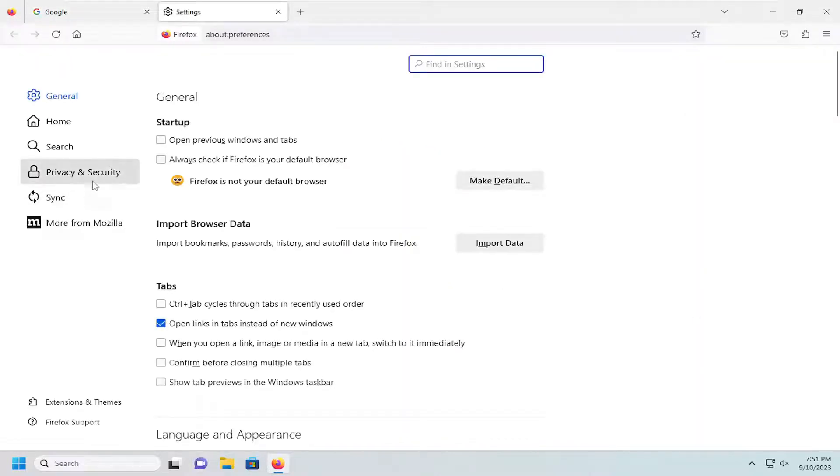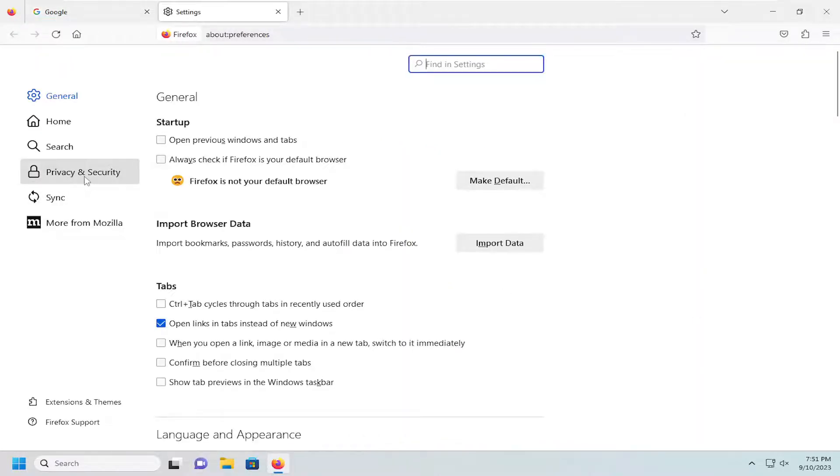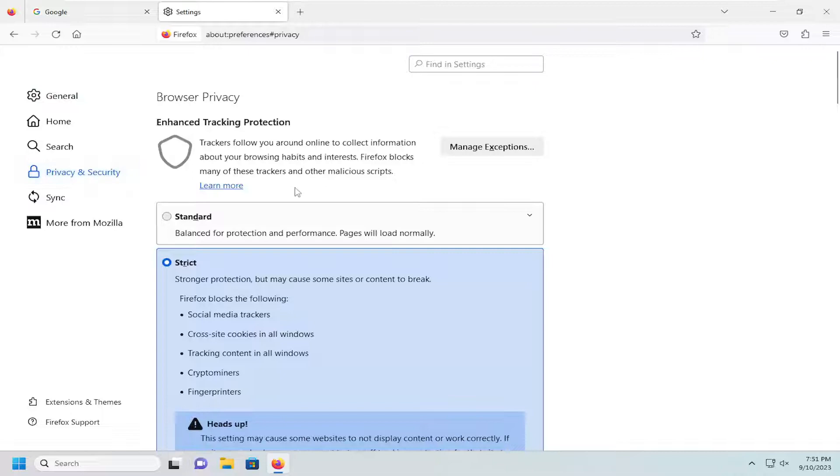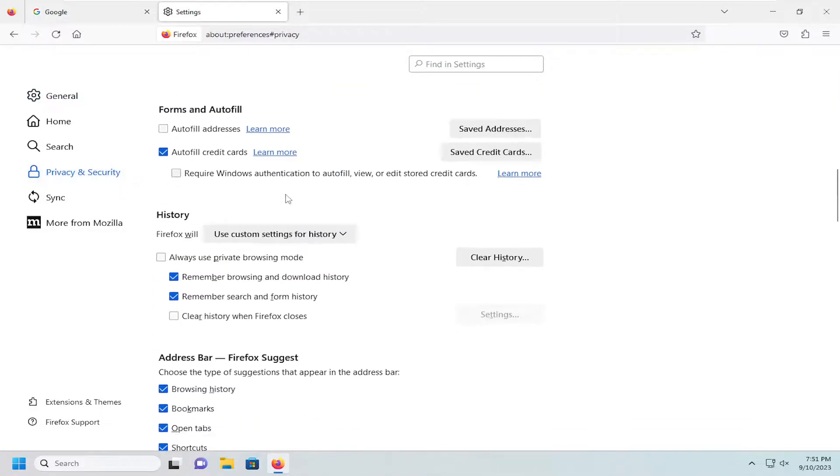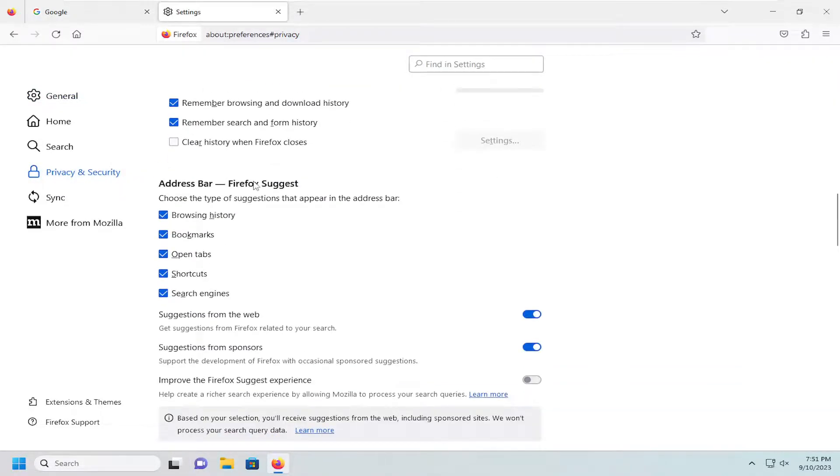On the left side select privacy and security and then on the right side you want to scroll down underneath address bar Firefox suggest.